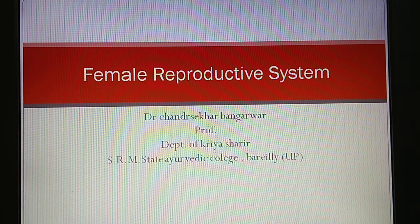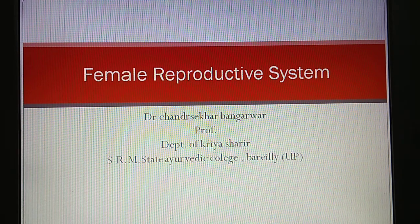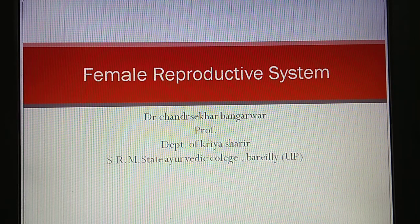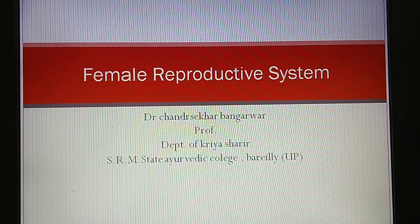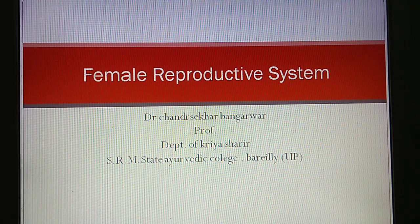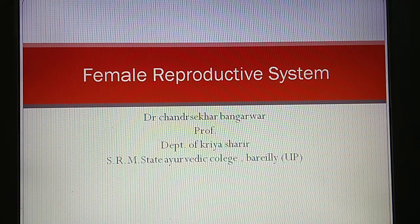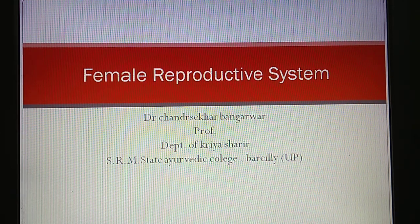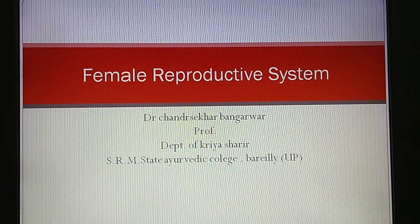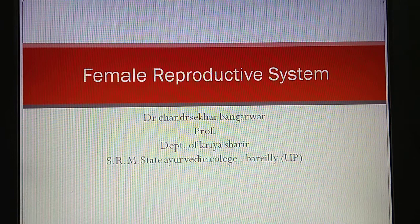Good morning, friends. Myself Dr. Chandrasekhar Bangarwar, Professor, Department of Kriyasharira, SRM State Ayurvedic College, Bhariri. Today, we will discuss about the Female Reproductive System.